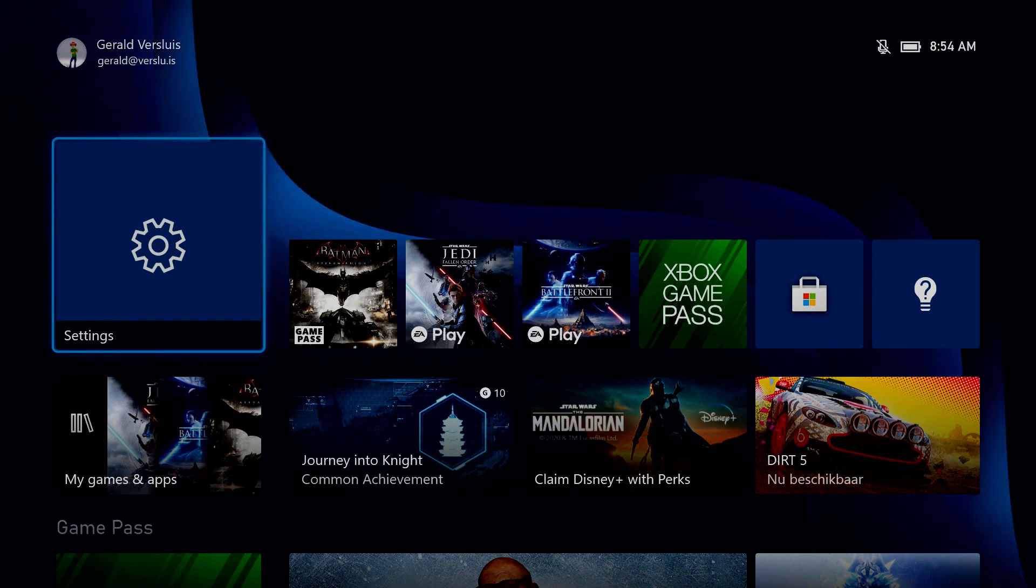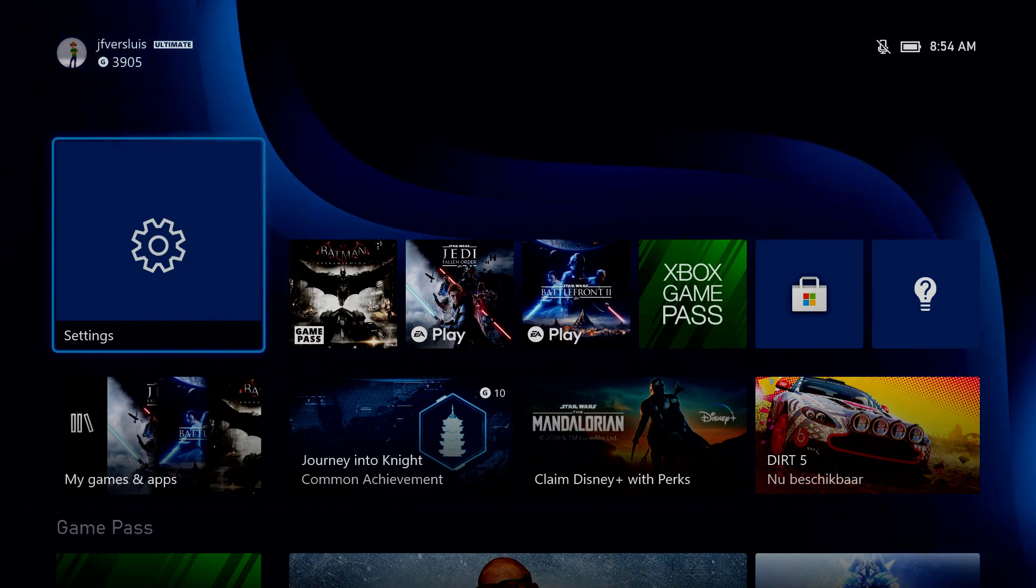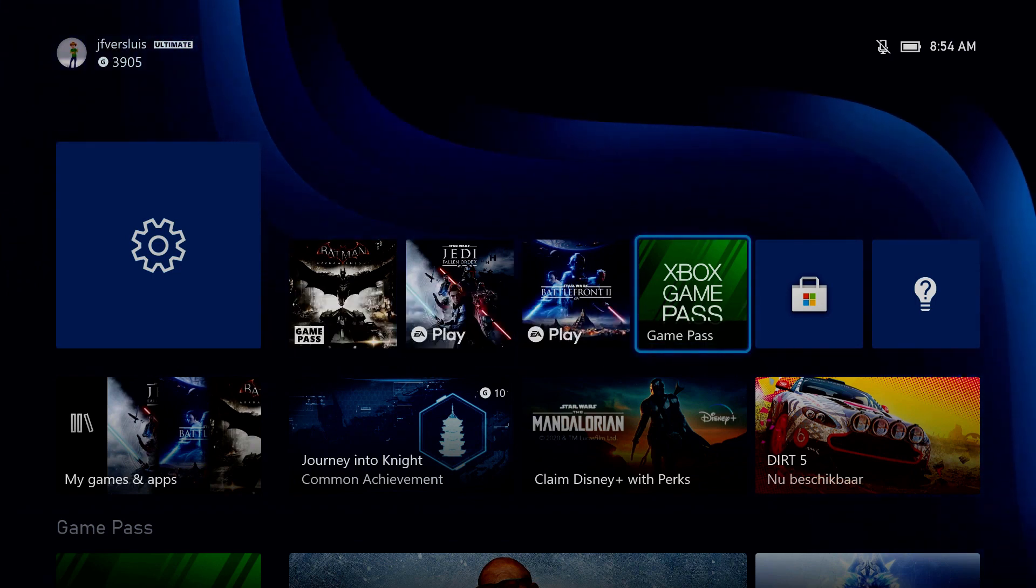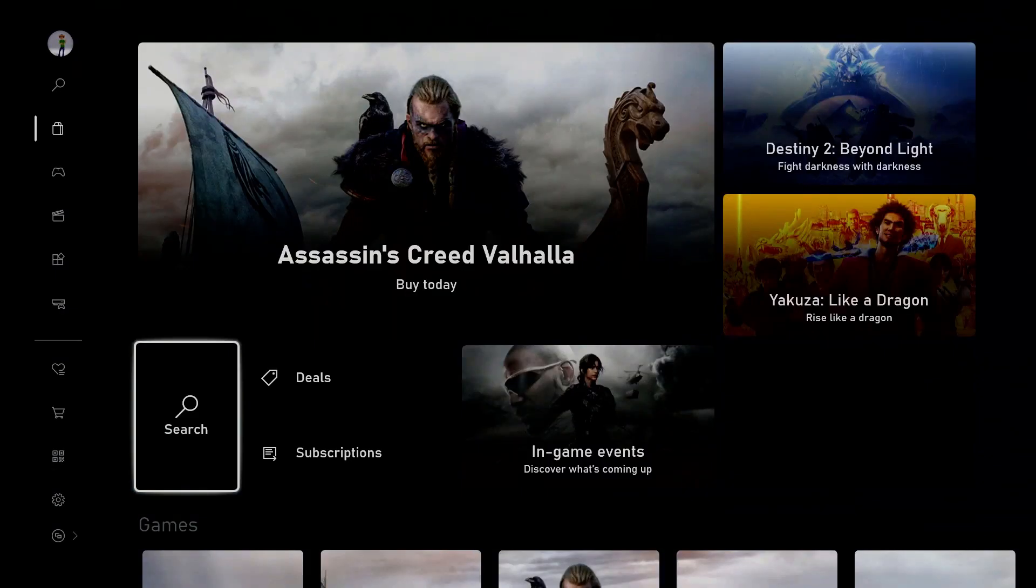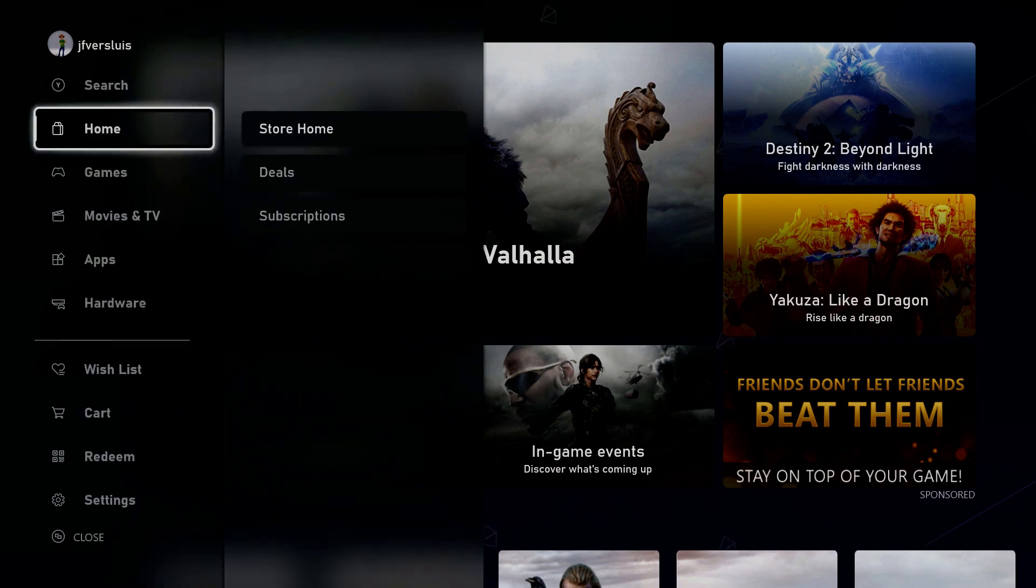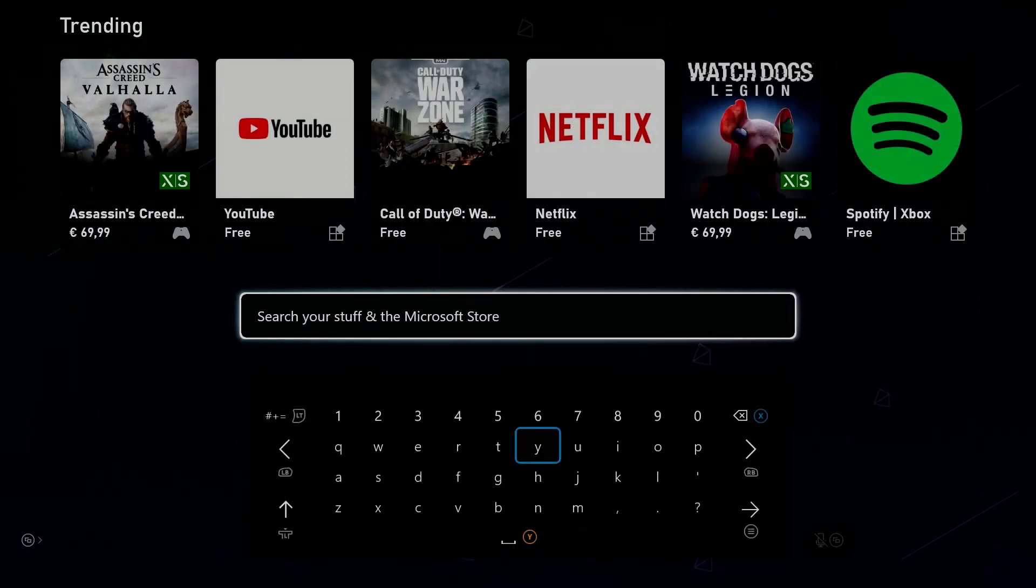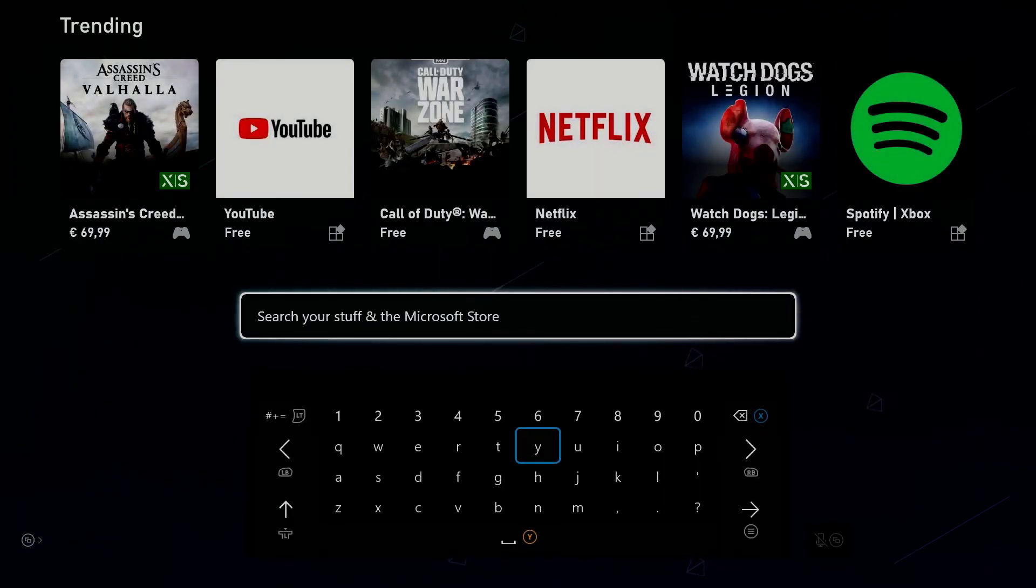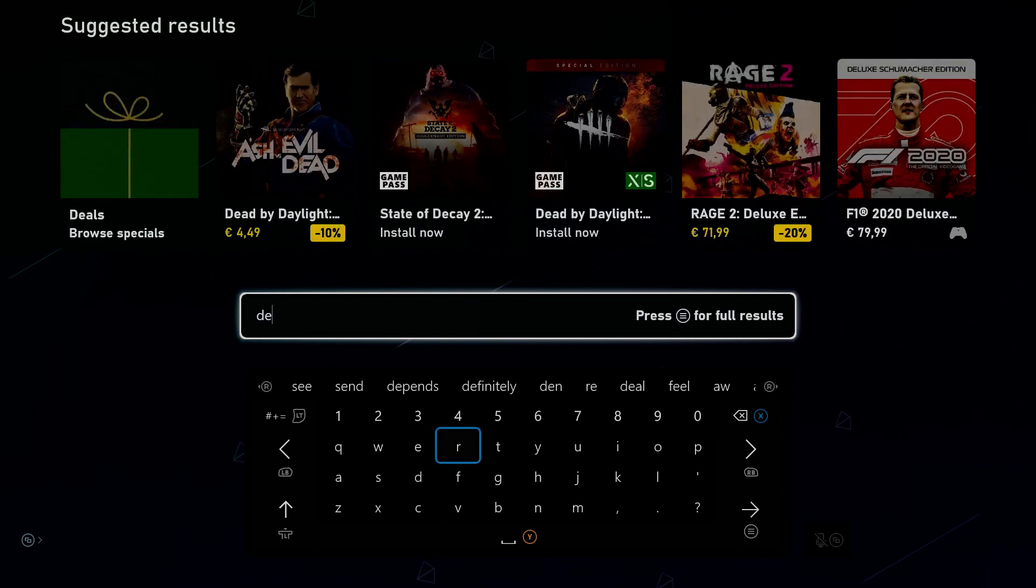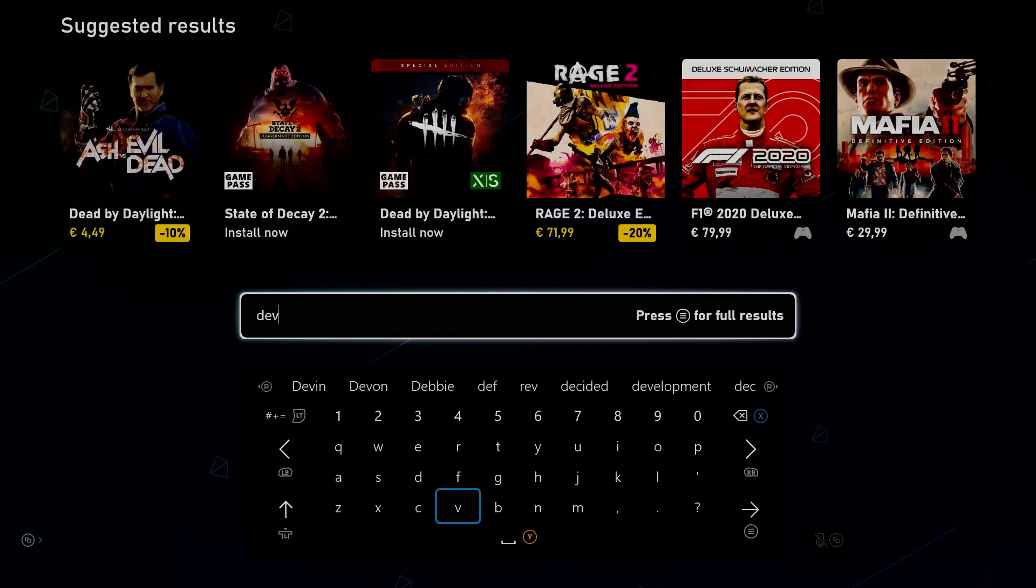So what you want to do to enable the developer mode is go into the store app right here. So probably you can't even get into this whenever you don't have an account. So you'll run into that automatically. And then we're going to go to the search right here.